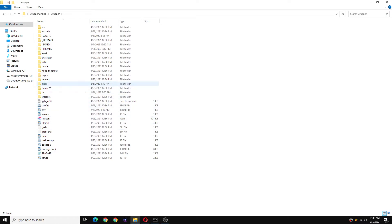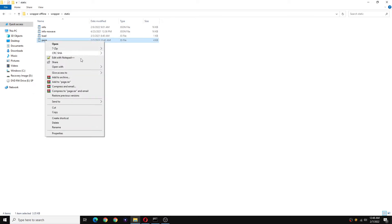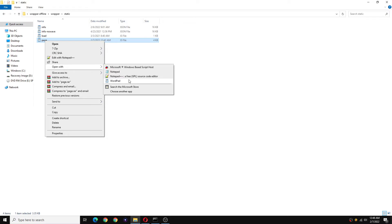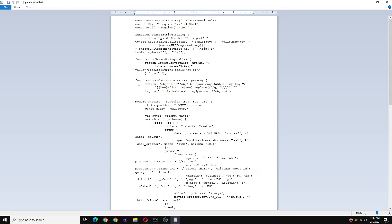Now open the page JavaScript file with wordpad or notepad, either of those will work. So for this video we're going to use wordpad.